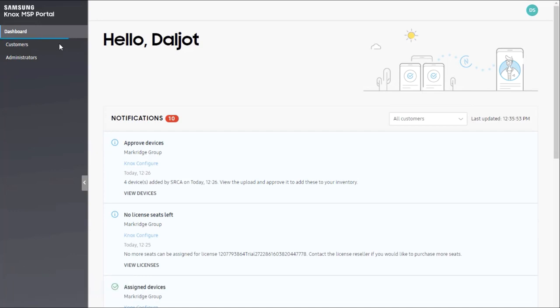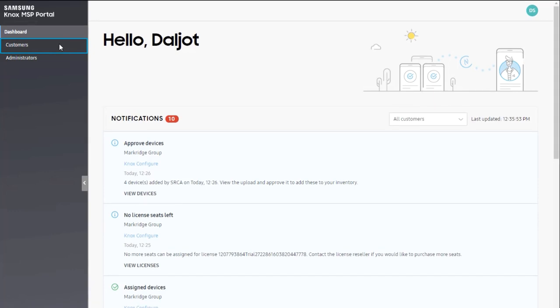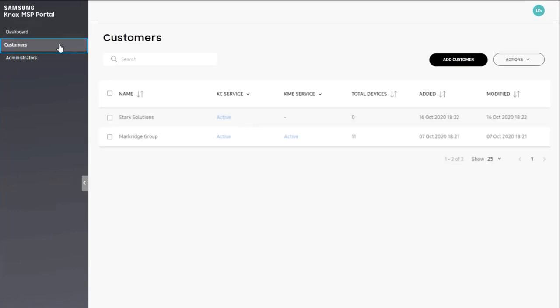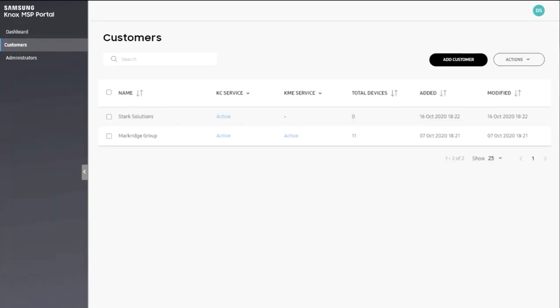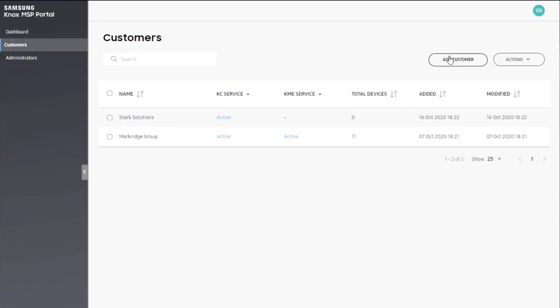To add, delete, or manage customers, go to the customers tab. To add a new or existing customer, click add customer.